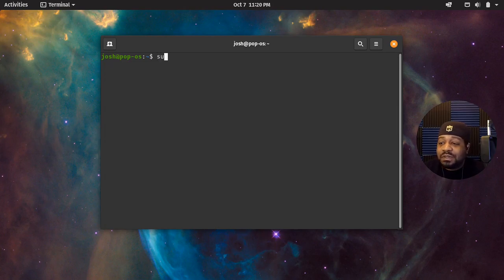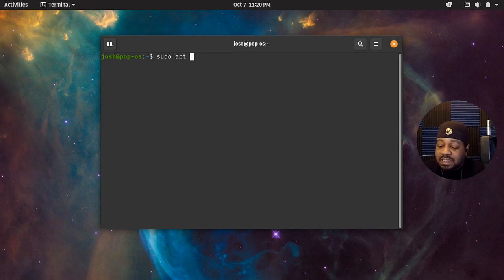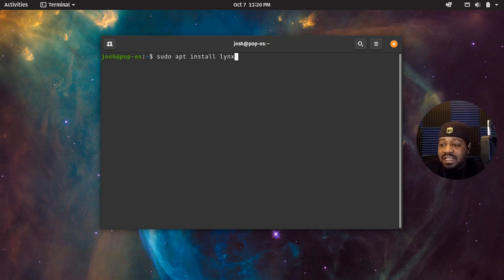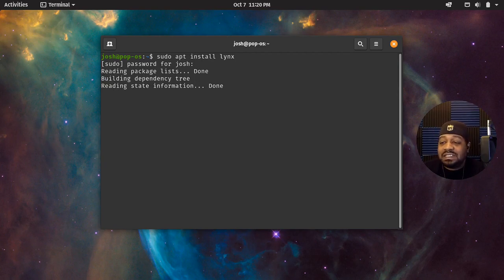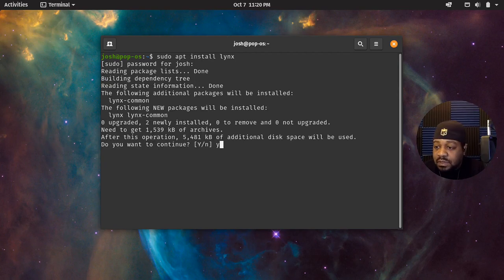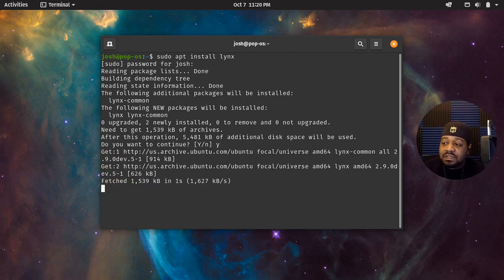So let's type 'sudo apt install lynx' — it's L-Y-N-X — and press Enter. This will install Lynx and its dependencies. Let's press Y for yes and go ahead and get this thing installed.